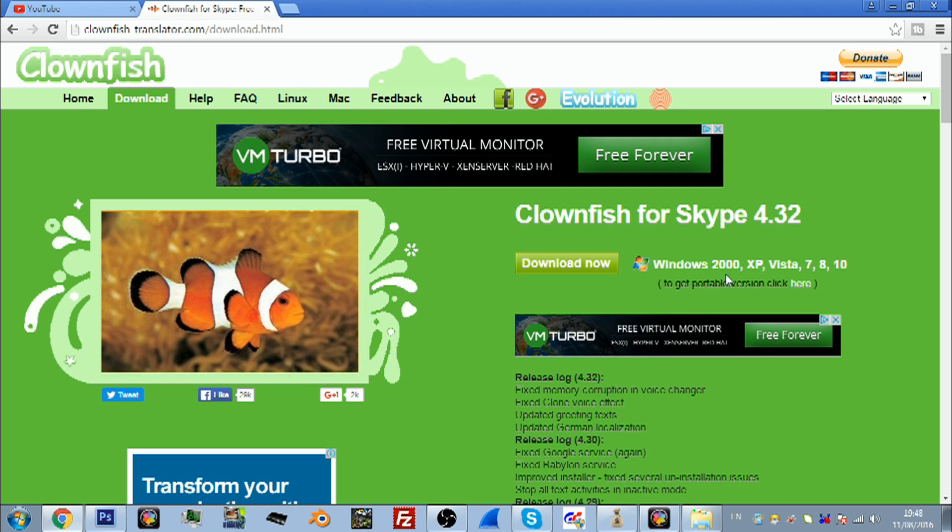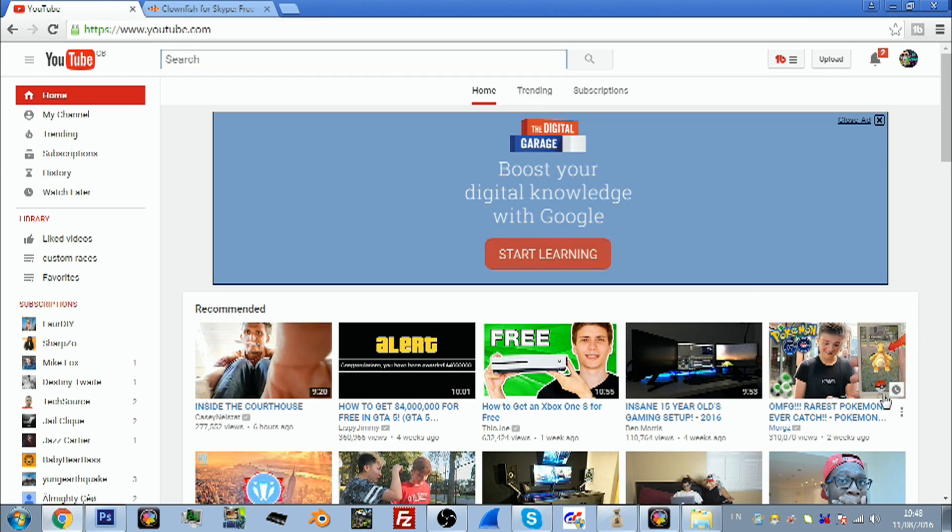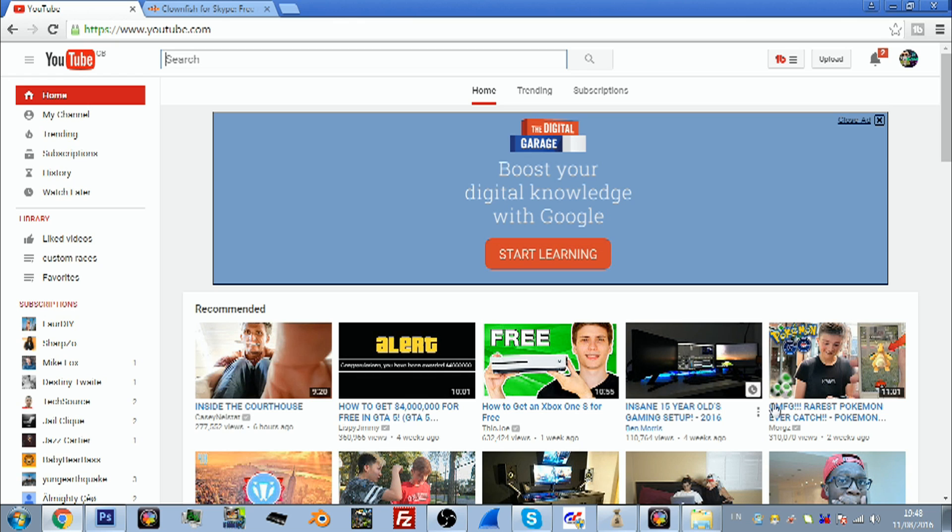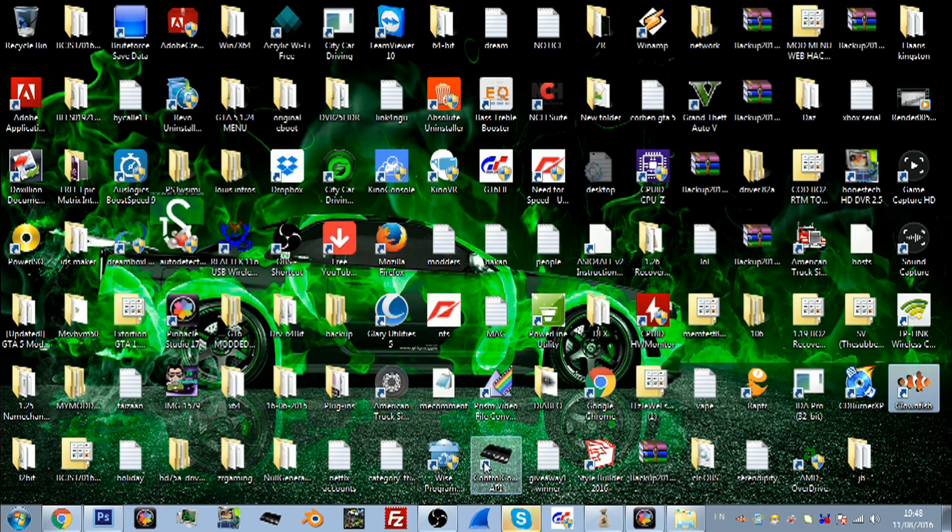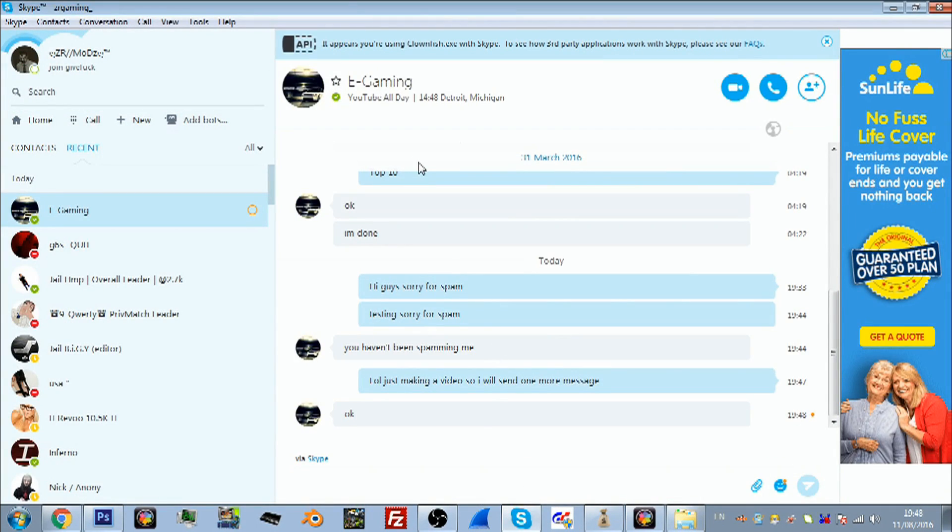It will come up on your downloads, and then once you've done that just go through the install process. It's really easy. When it's actually downloaded, I've made a shortcut to my desktop. Double click it, open it, and as you can see my Skype is flashing and it says it appears you're using Clownfish.